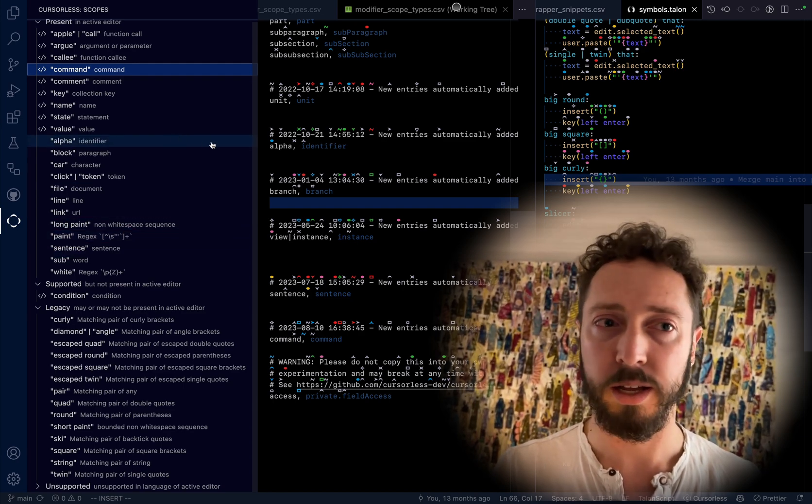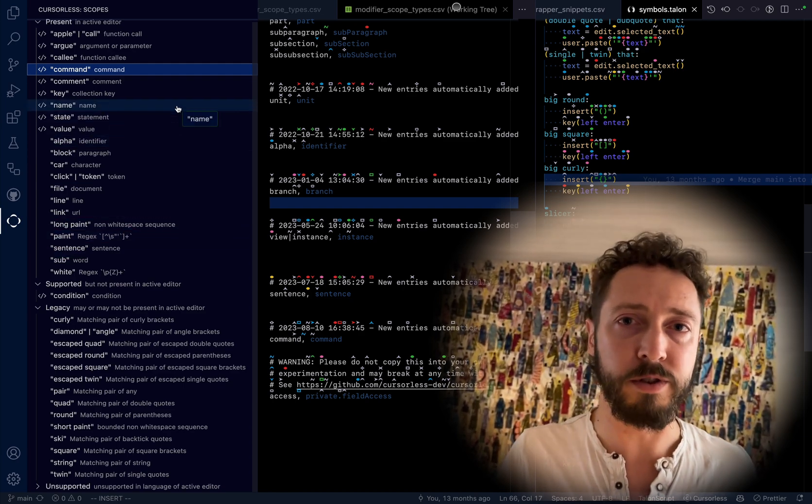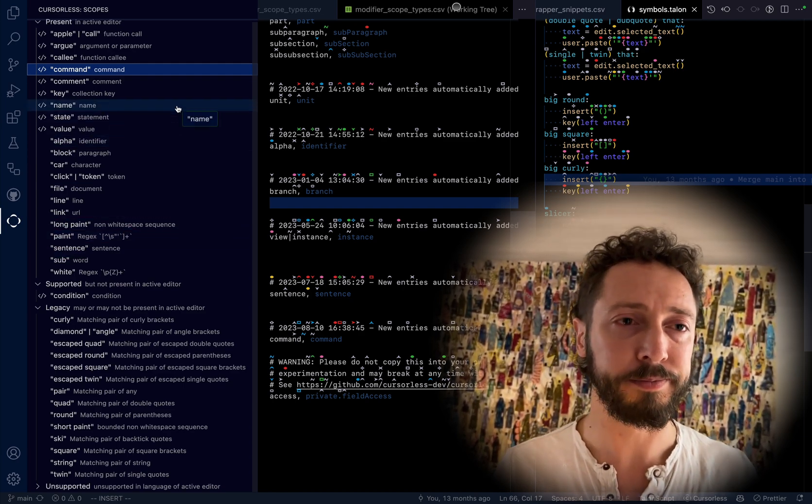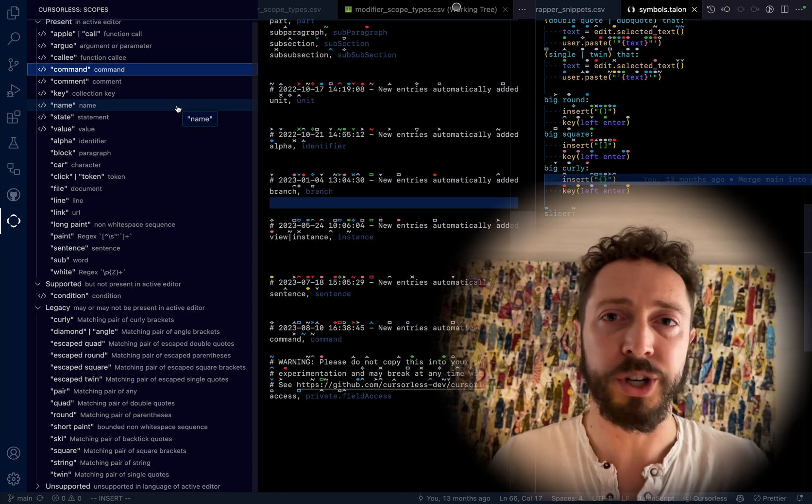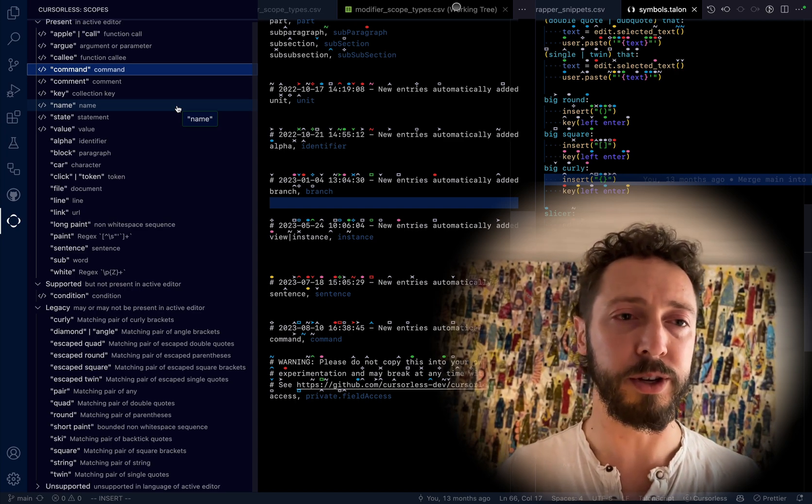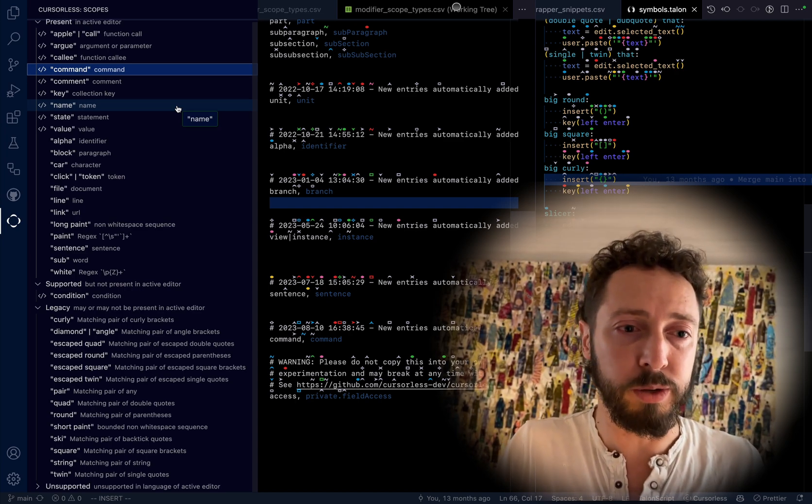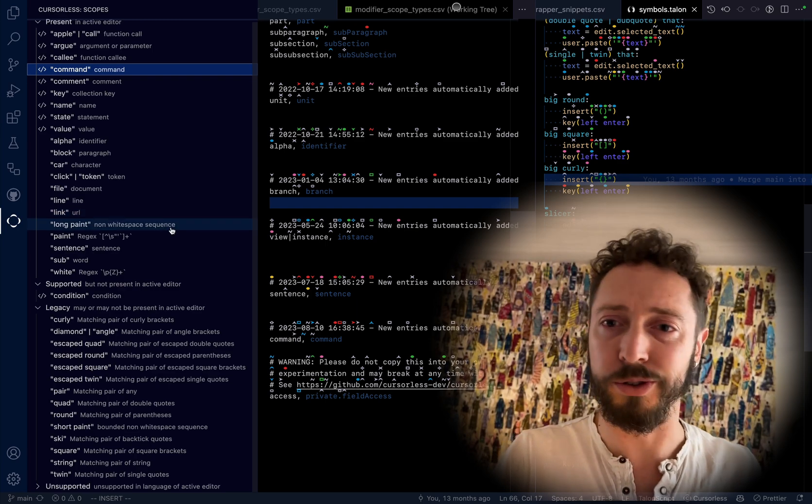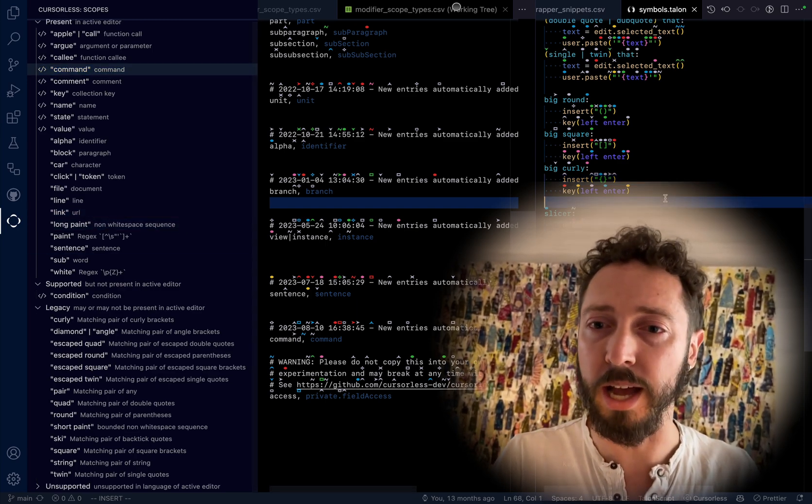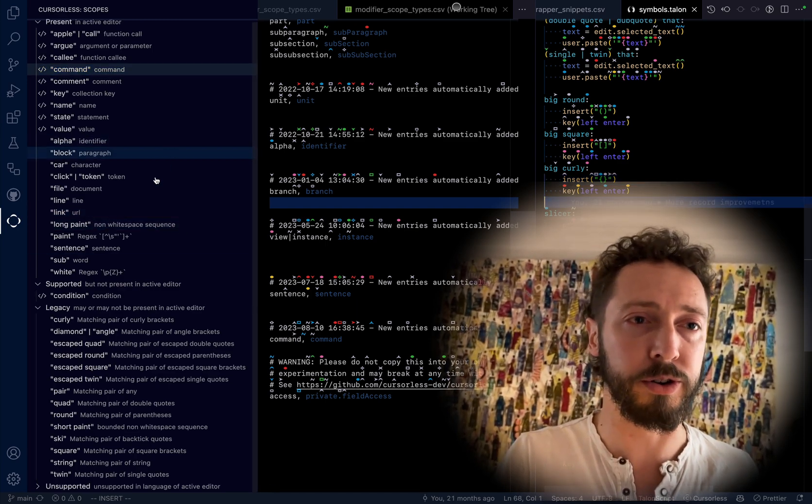But unlike the cheat sheet, where you have no idea which scopes are relevant to you, here it shows you which ones are supported for the active editor, the editor containing your cursor.